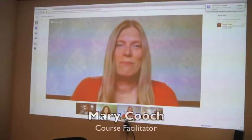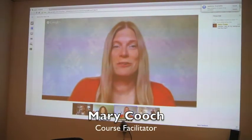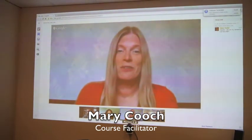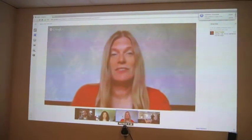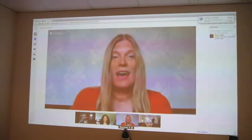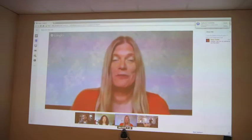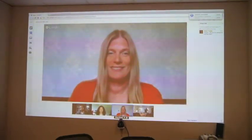Hello, I'm Mary Cooch in the UK and I've been working on the learning activities for the course and I'm looking forward to supporting people in the forums.